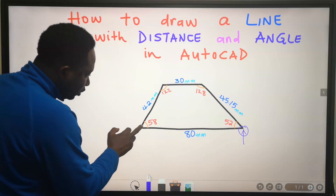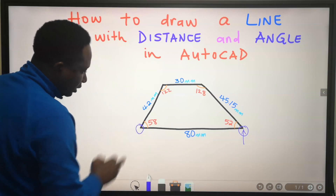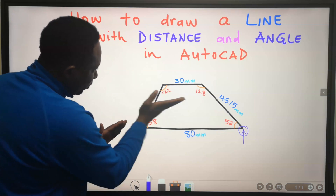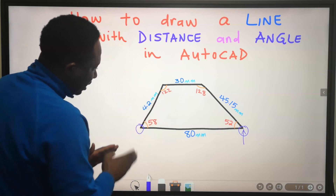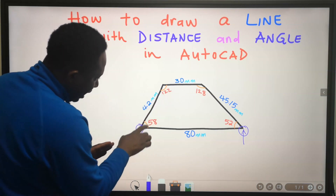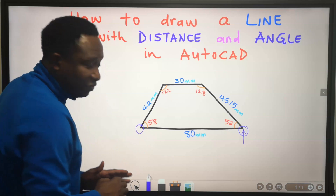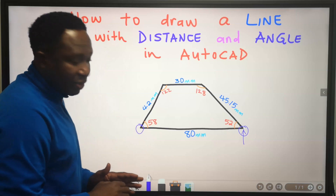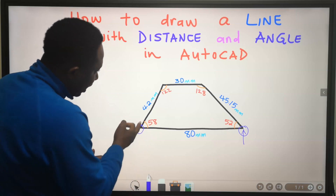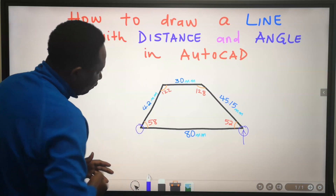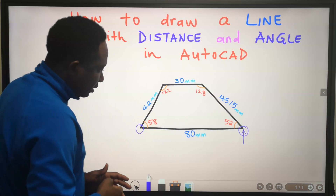I will type 80 and press Enter or spacebar. When I get to this point, I want this line to be inclined at an angle of 58 degrees and a distance of 42 millimeters.